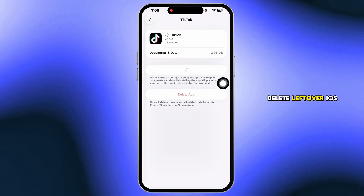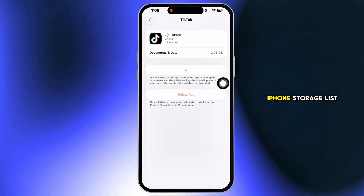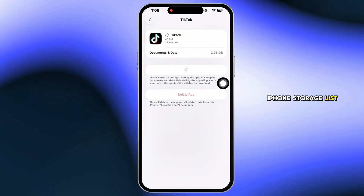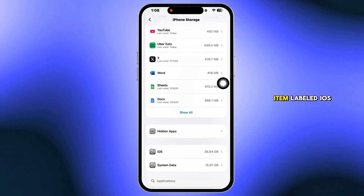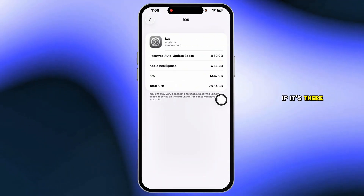Delete leftover iOS updates. In the iPhone Storage list, look for an item labeled iOS Update and delete it if it's there.